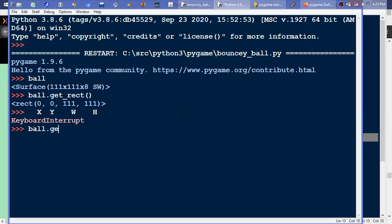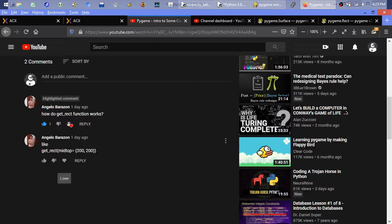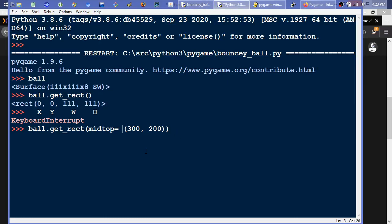Starting over: if we have that ball and call getRect again, it would just return us another of that same rectangle. But as per the example provided by Angelo, we paste that in — getRect(midtop=(300,200)) — and we get 245, 200, 111, 111. So that's where it might get a little confusing.